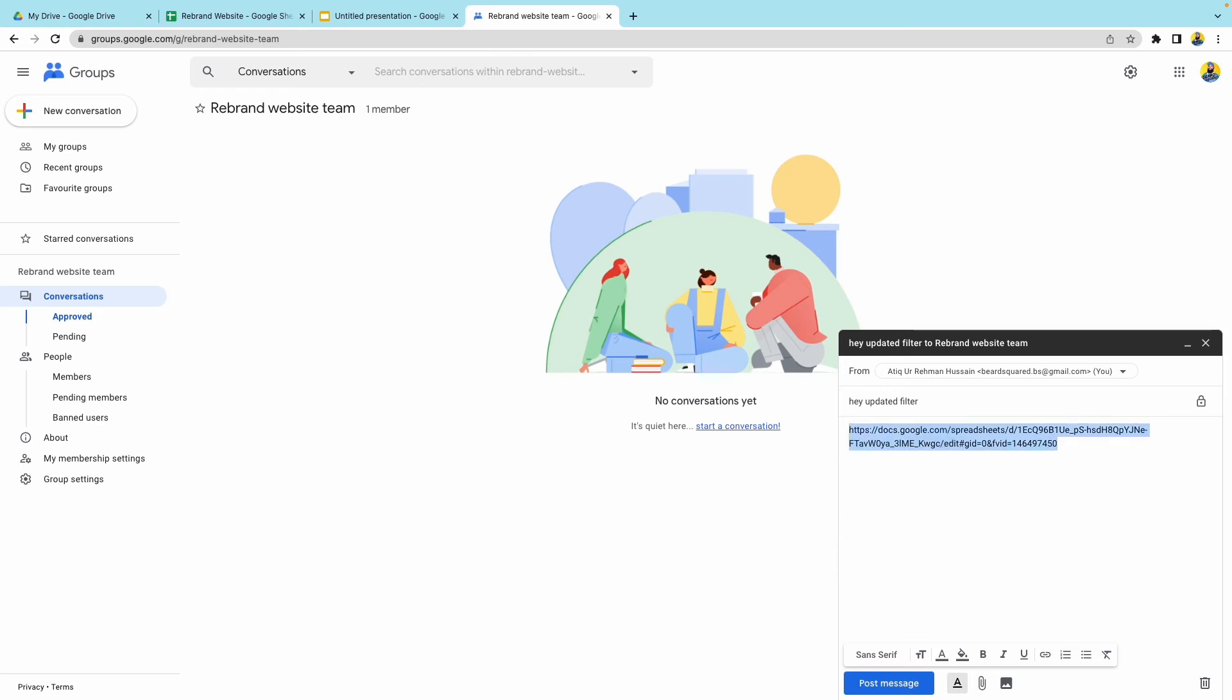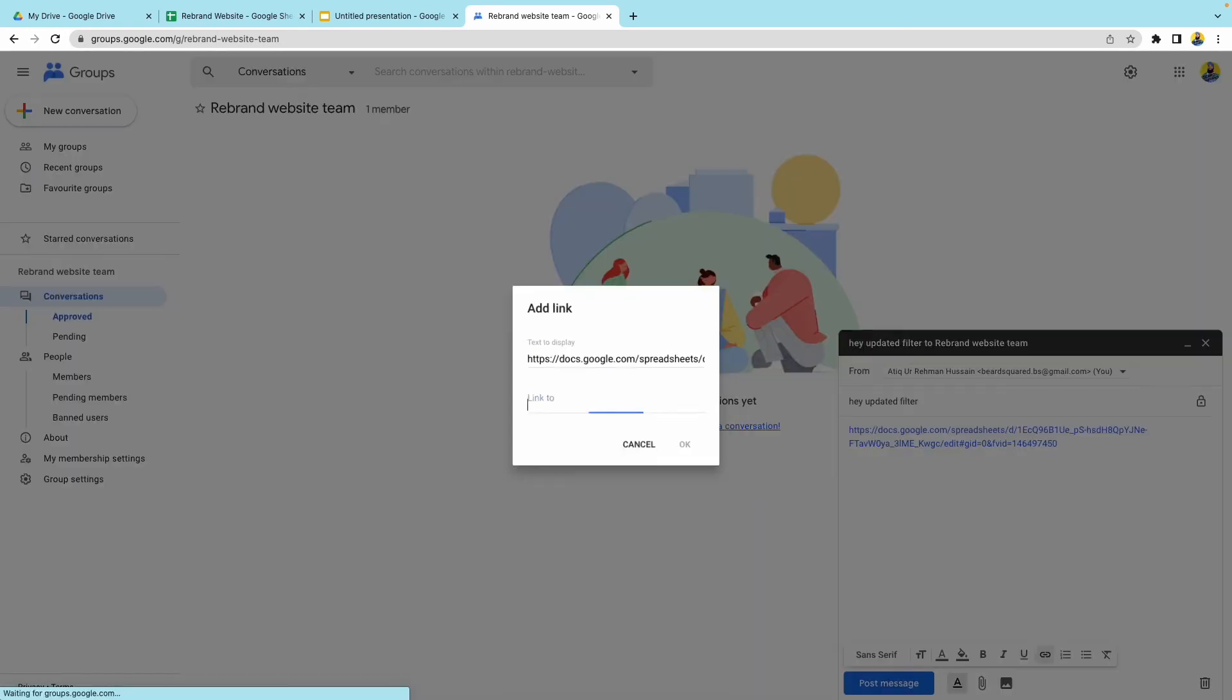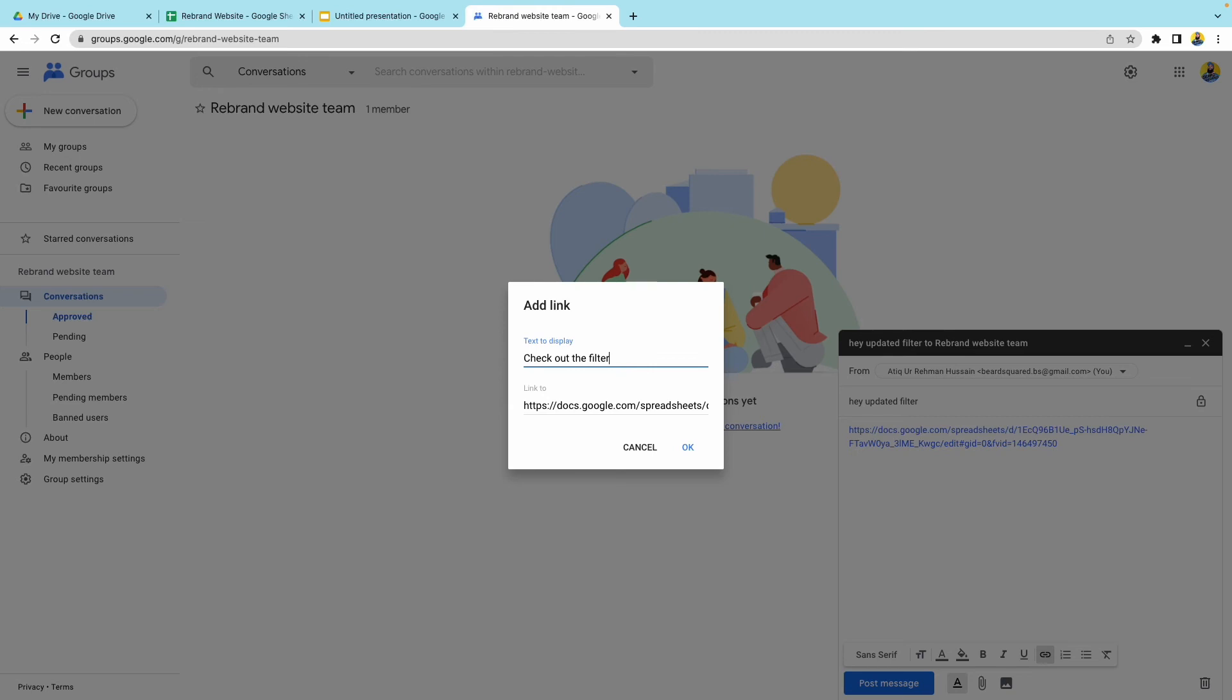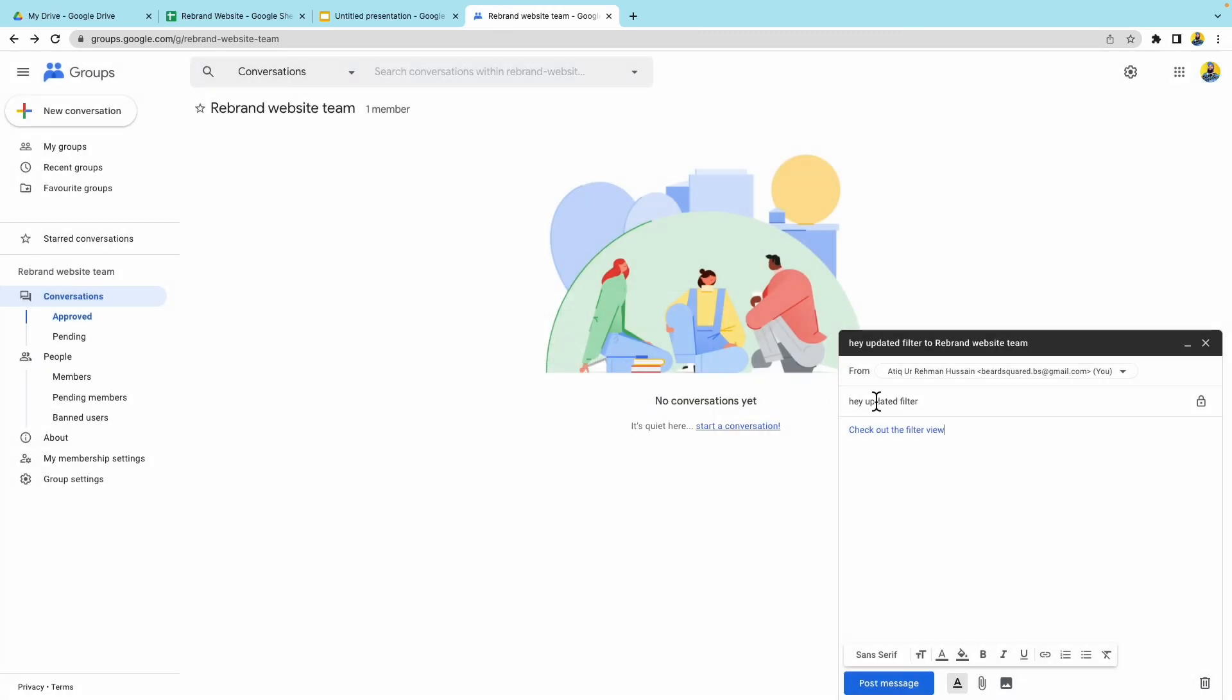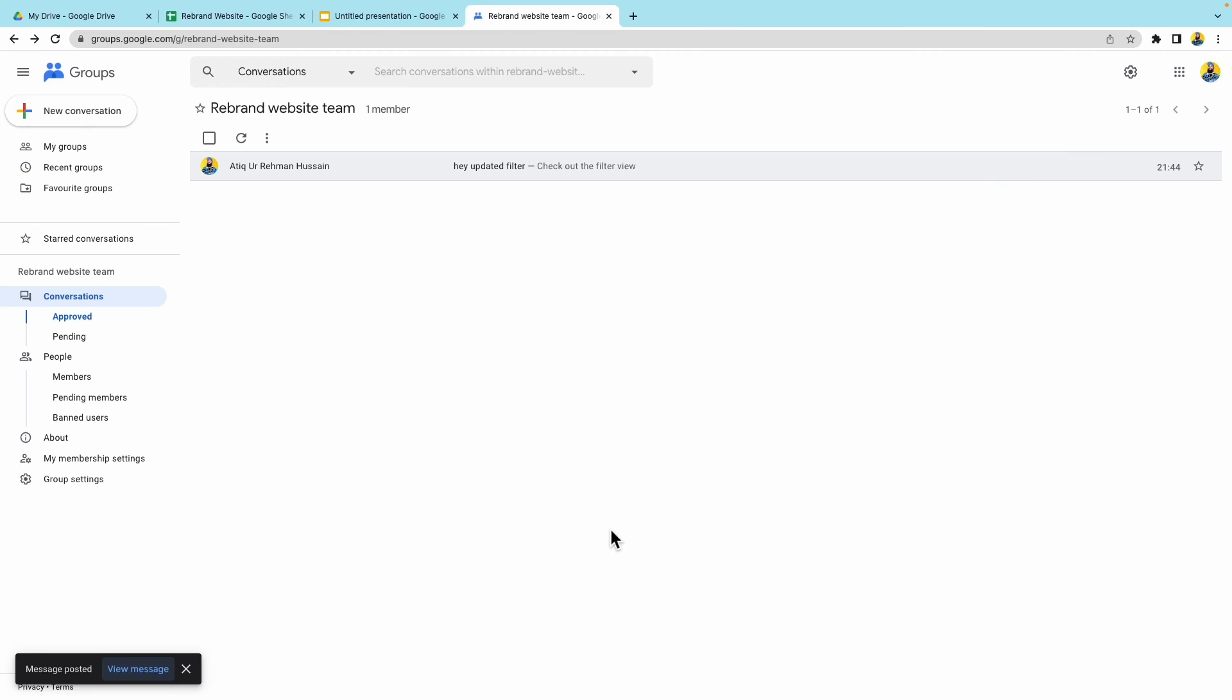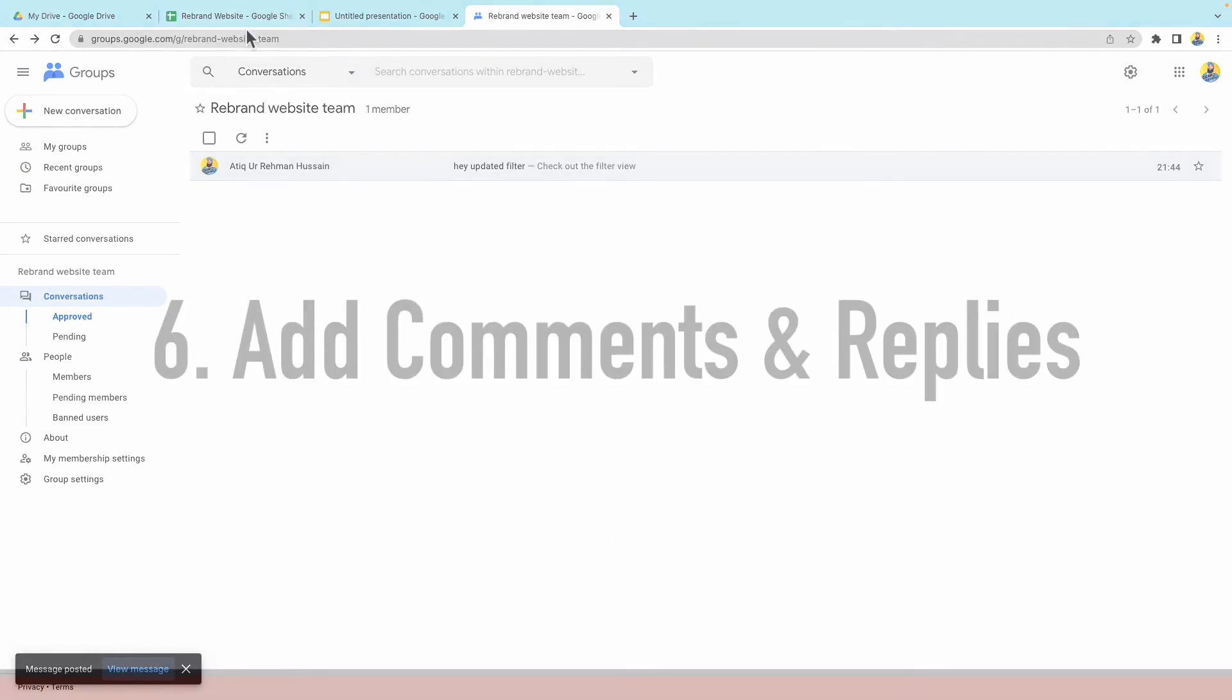Now that looks quite messy. So I'm going to go highlight it, command K, and then I can link it to this, but I can say check out the filter. So they can click on this and I can go ahead and post that message. They can go ahead and use that filter.